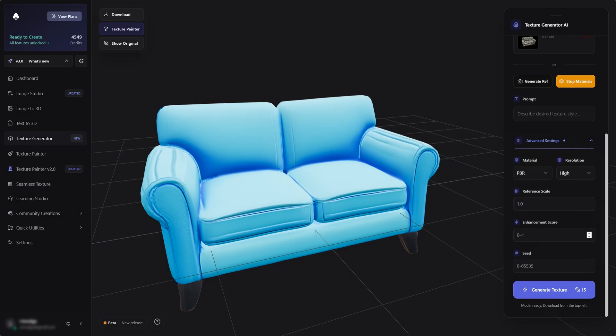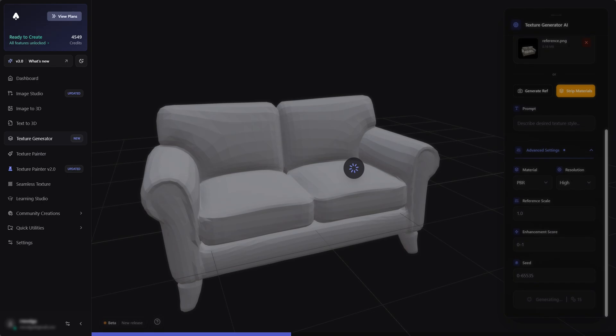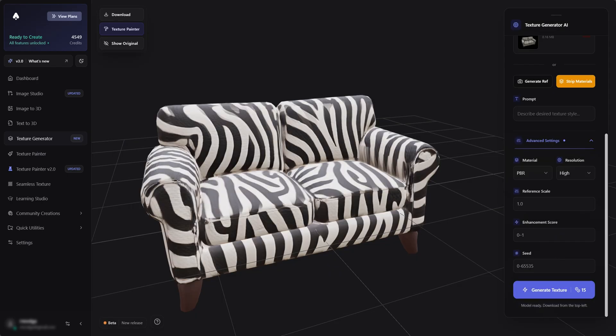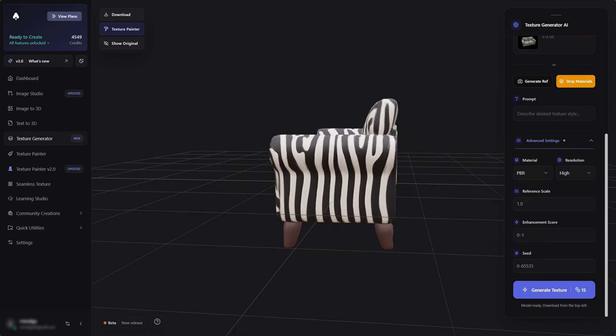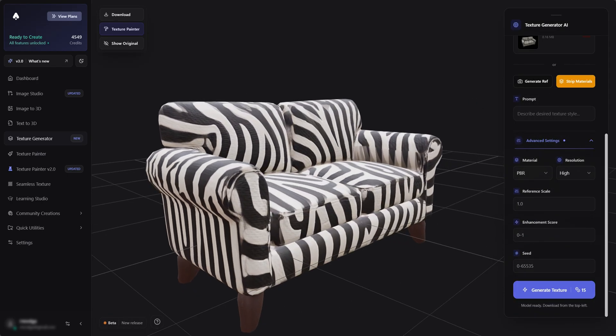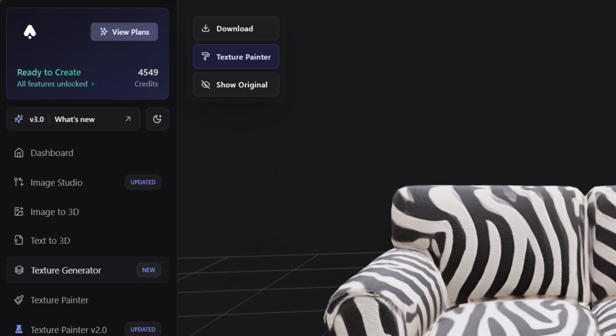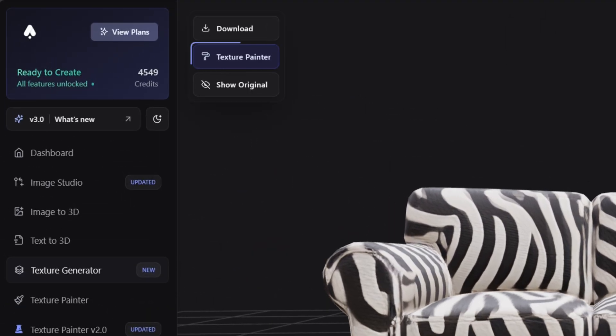Let's click Generate Texture. Wow! The result is incredible. Let's fix the tiny mistakes using the Texture Painter in the top left.